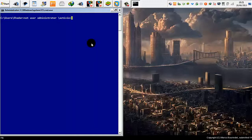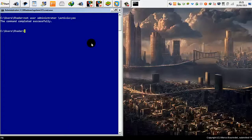As you can see, the command was completed successfully, so that means your admin account has been activated successfully.